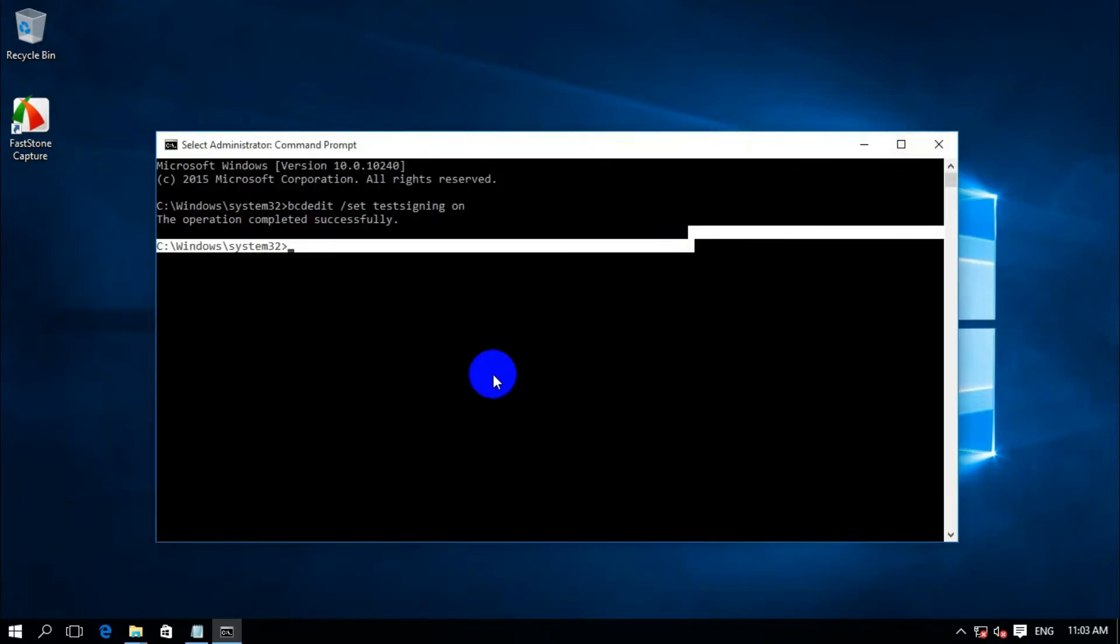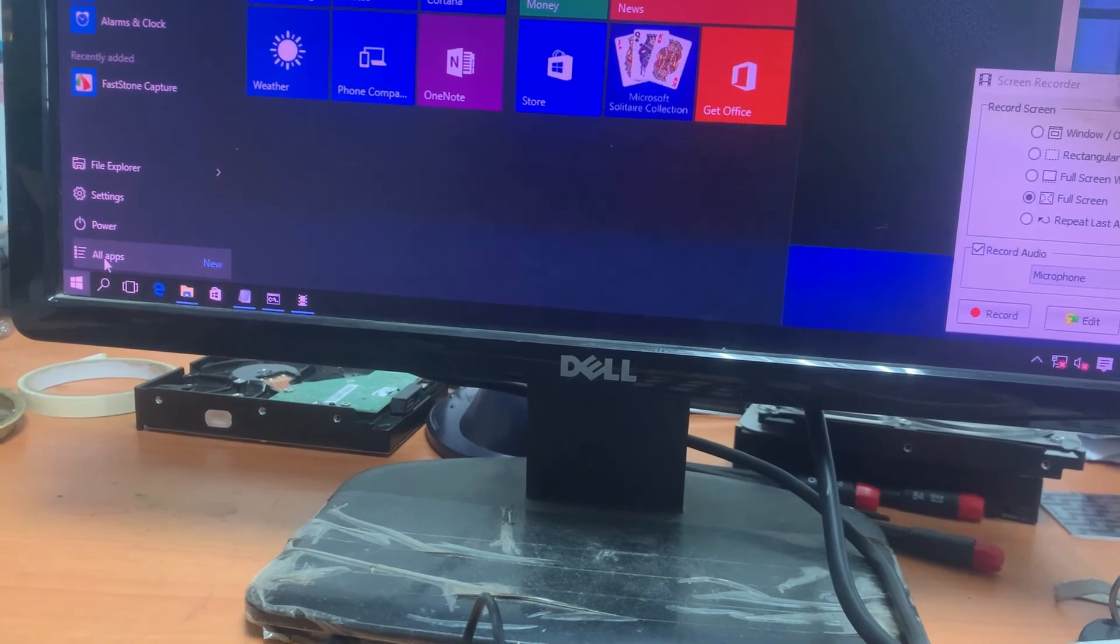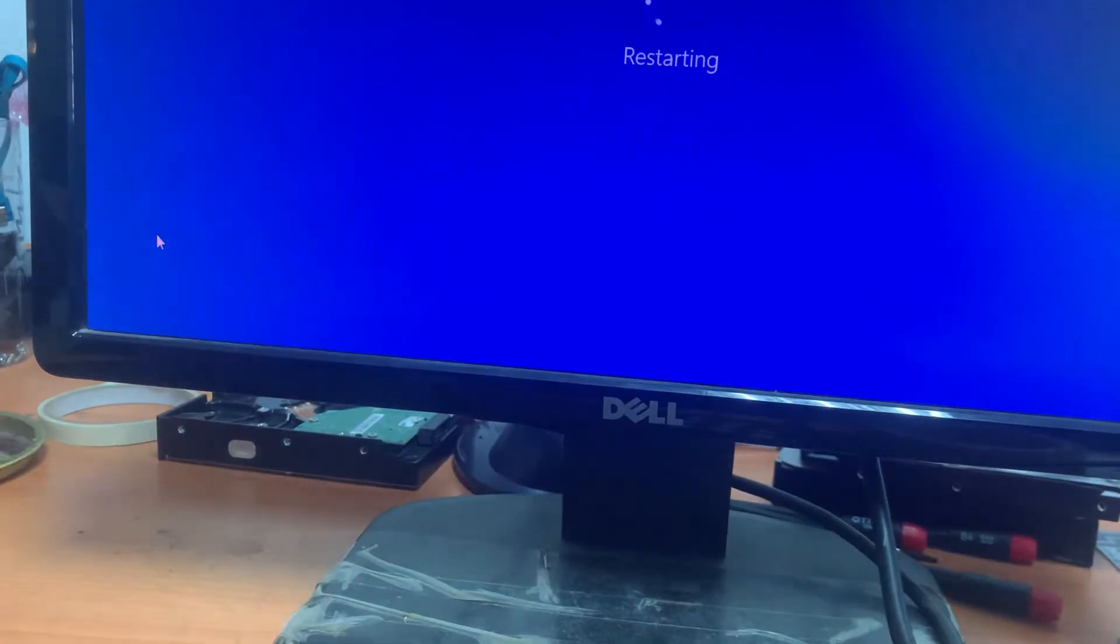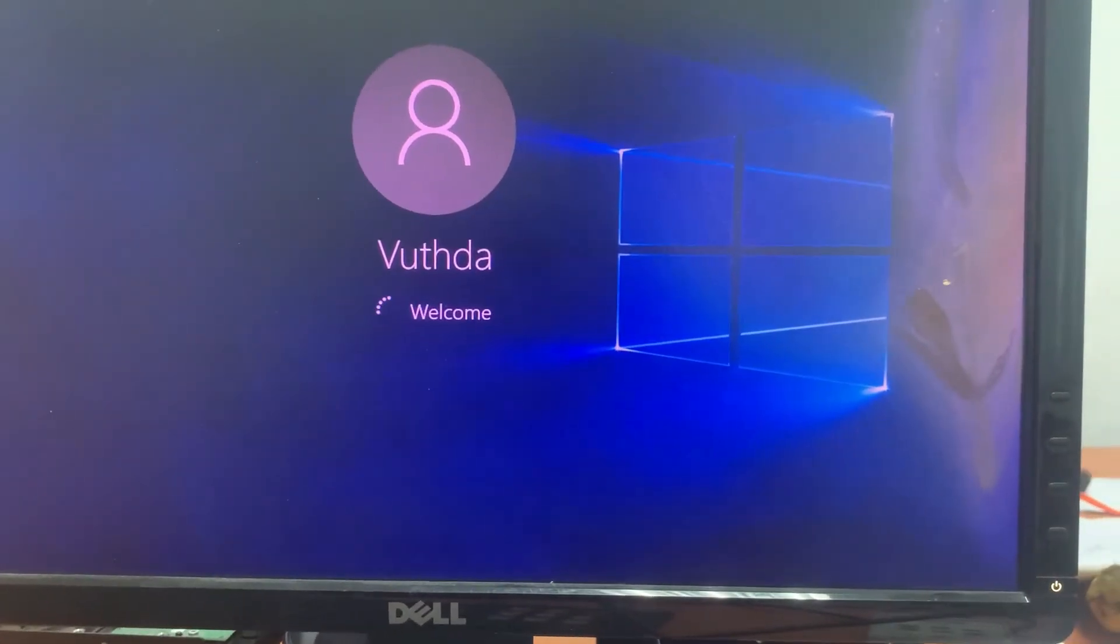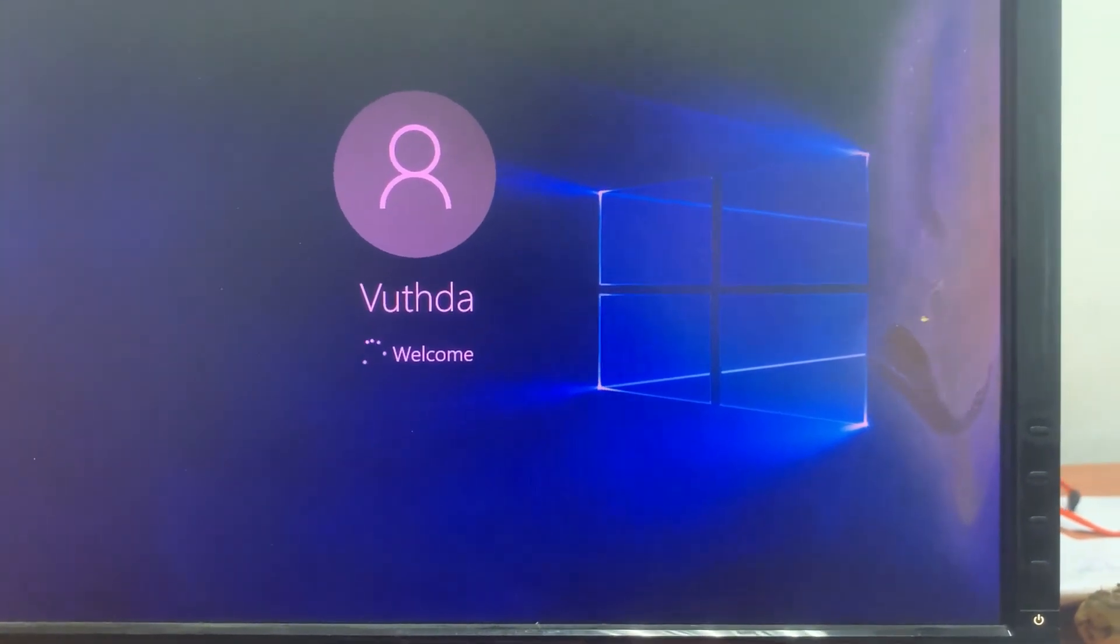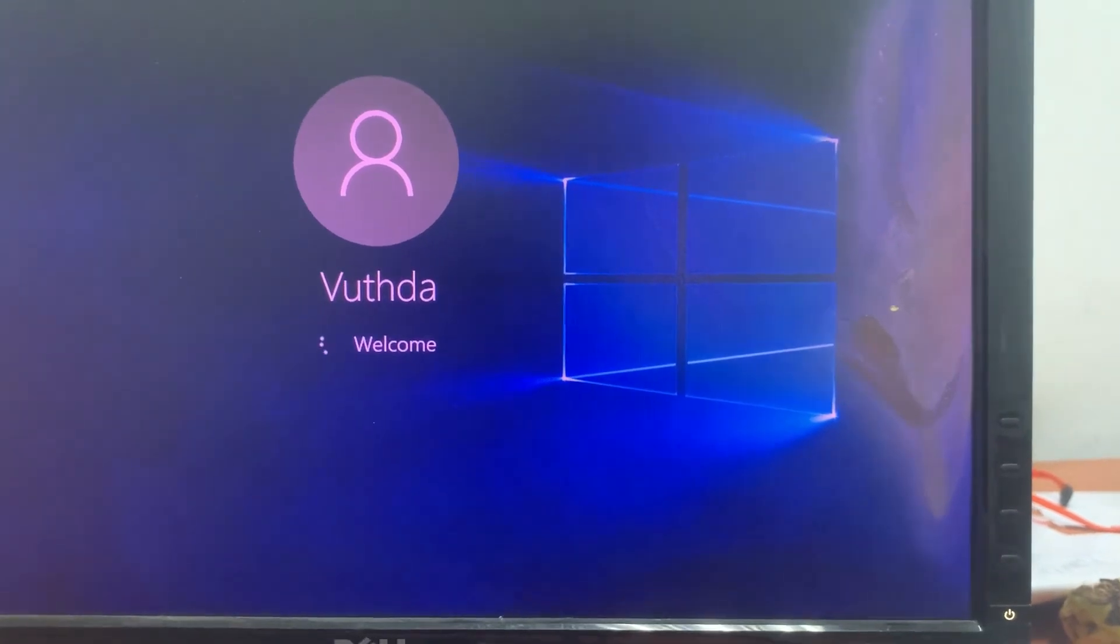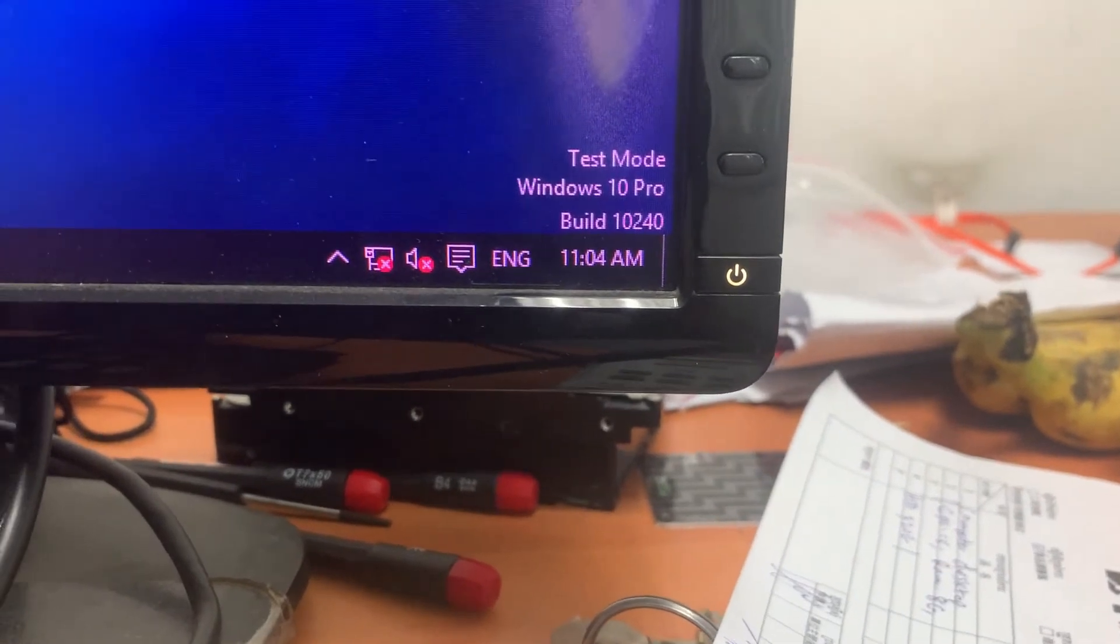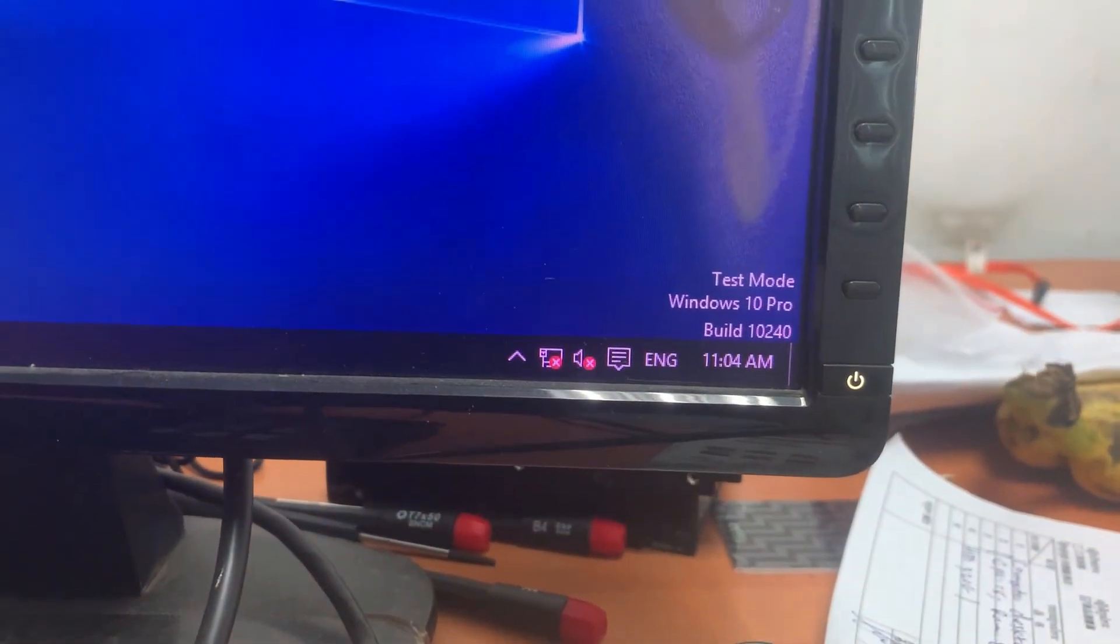Go to restart your PC. After you restart, you will see the test mode is disabled. The watermark on the desktop right side, at the bottom, you'll see test mode is now disabled.